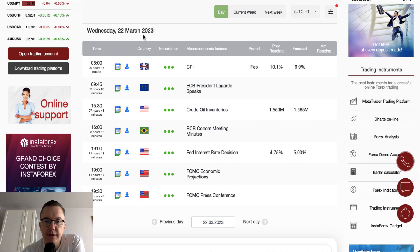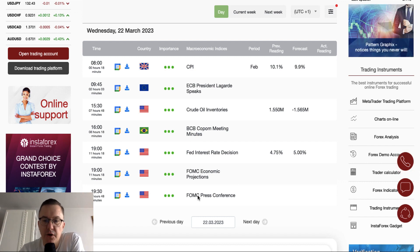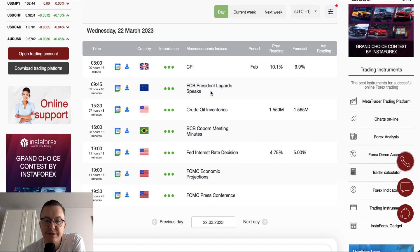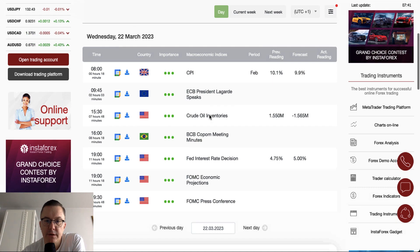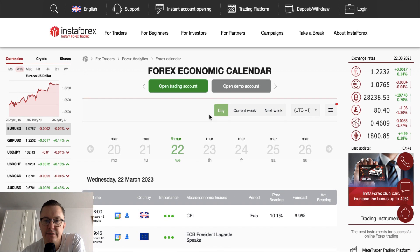The key event of today is the Fed interest rate decision scheduled for release at 7pm. Market participants expect the Fed to hike from 4.75% to 5%. Together with the Fed interest rate decision we will receive the FOMC economic projections, and then 30 minutes later there is a scheduled press conference. Other important data include CPI from the UK, which is supposed to decrease 0.2% from 10.1% to 9.9%, a speech from ECB President Christine Lagarde scheduled for 10:00, and crude oil inventories from the US at 10:30. Nevertheless, the Fed interest rate decision remains the most important event this week and this month.